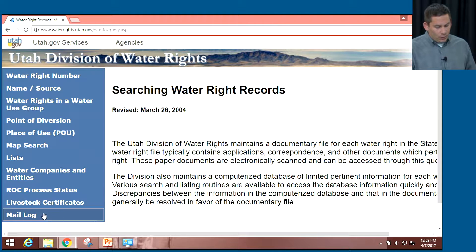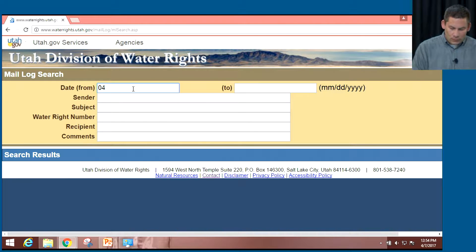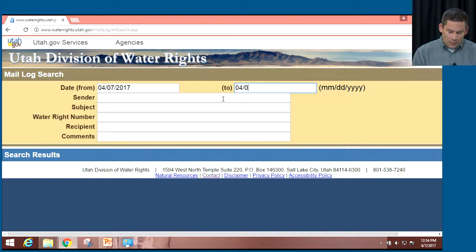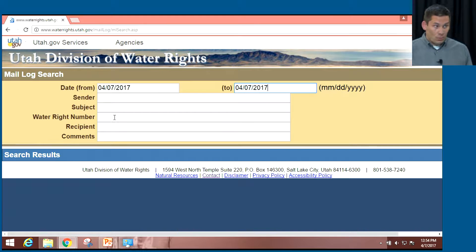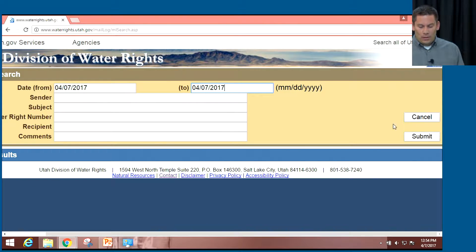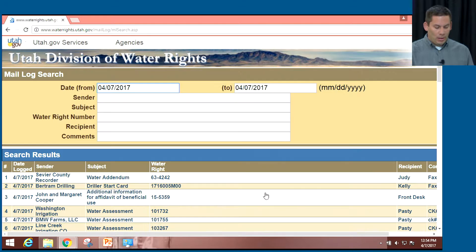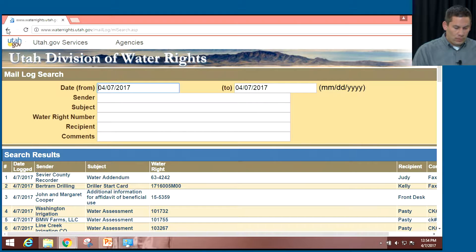The last thing on this search page I want to show is a mail log. We can come in here and search to see all mail that has come into our office. We can also search by sender name, subject, or a particular water right number. This doesn't necessarily link to the water rights information, but it does give you an idea of any mail or correspondence received by the division — just another resource we have.